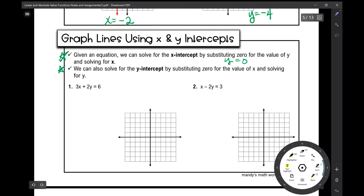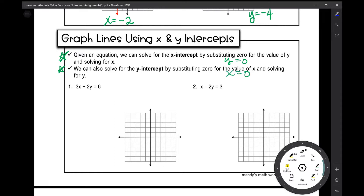Likewise, we can solve for the y-intercept by substituting 0 for the value of x and solving for y — that's when x is 0. The y-intercept is when x is 0. So the x-intercept is when y is 0, and the y-intercept is when x is 0.